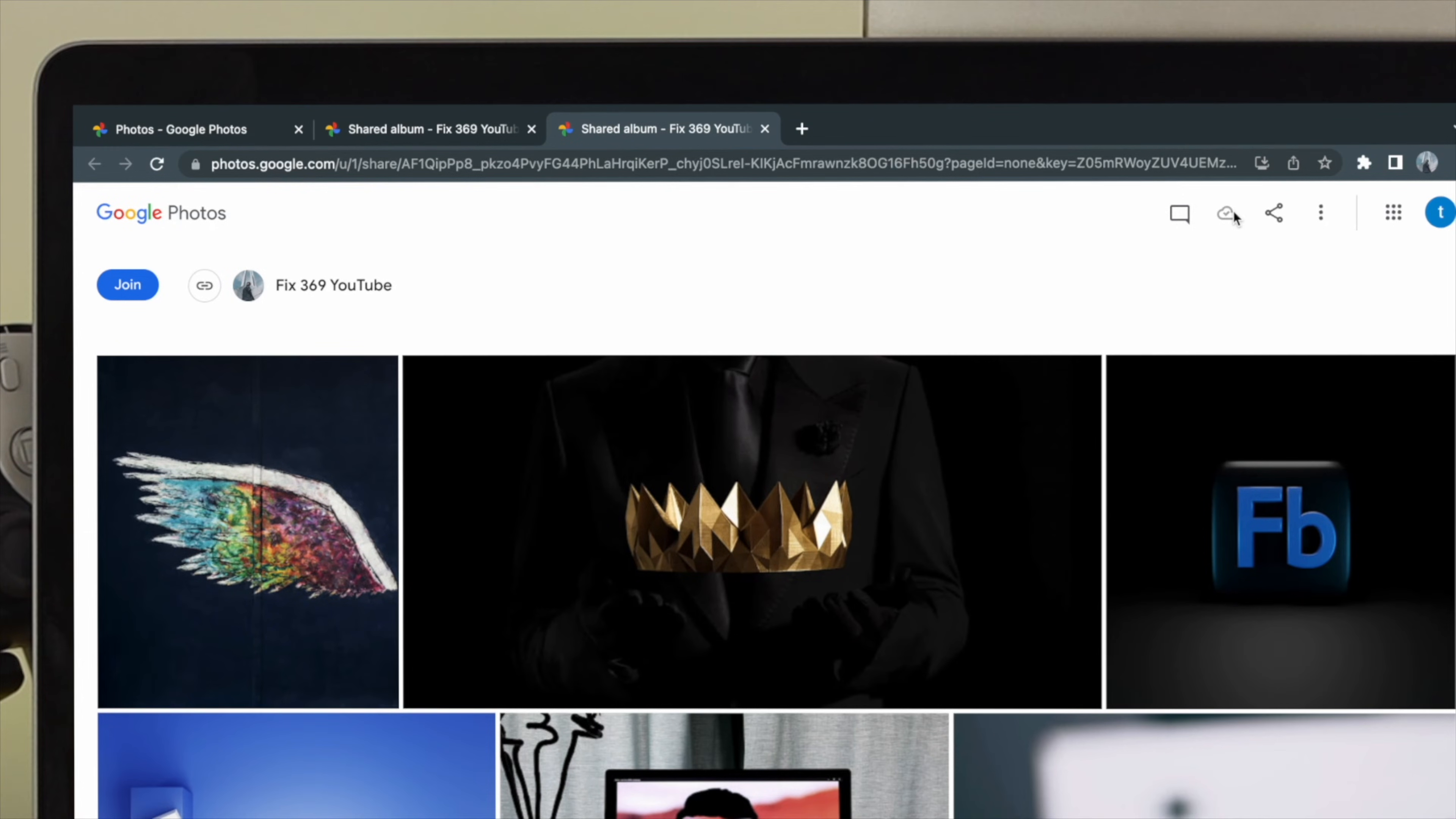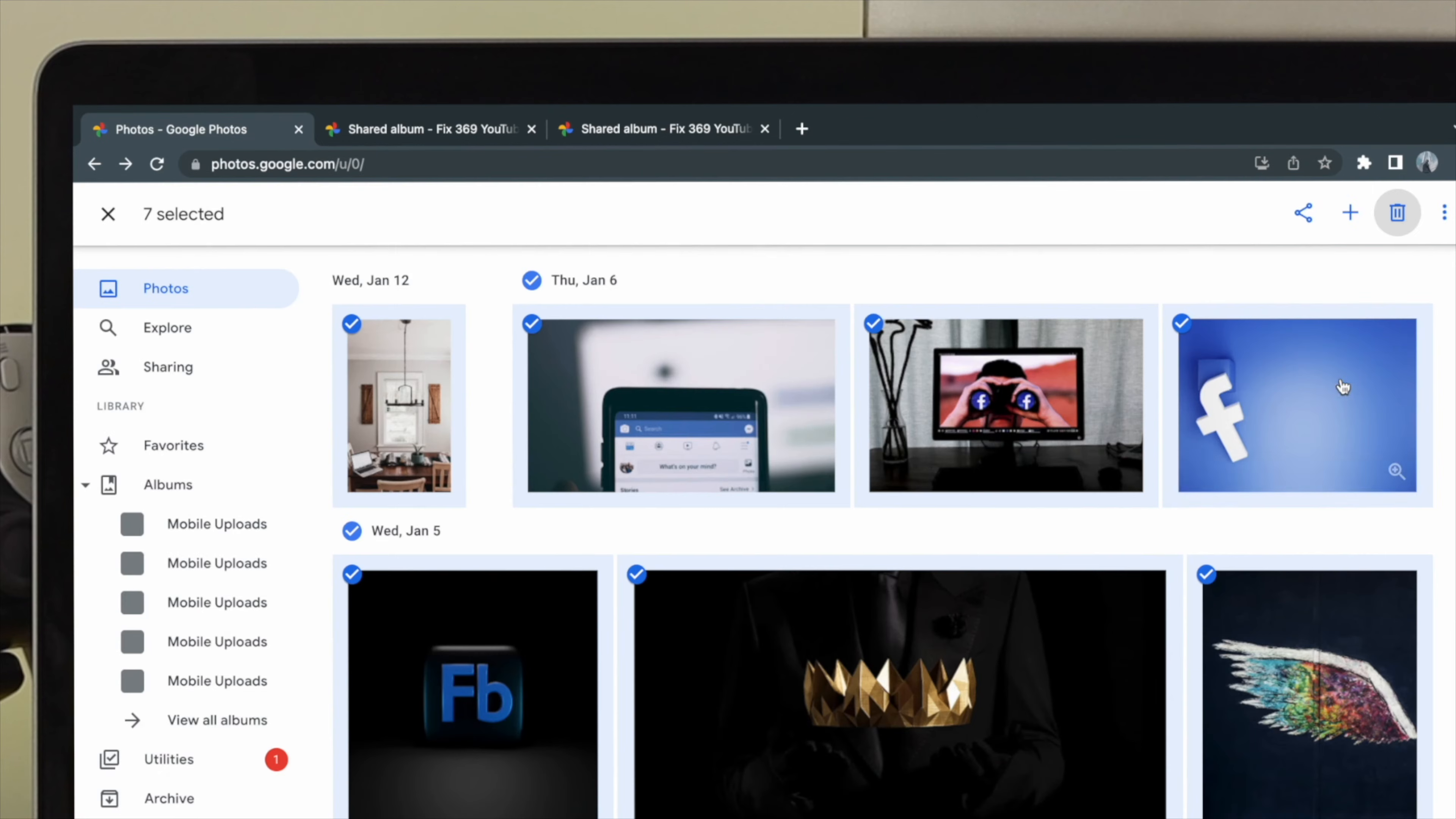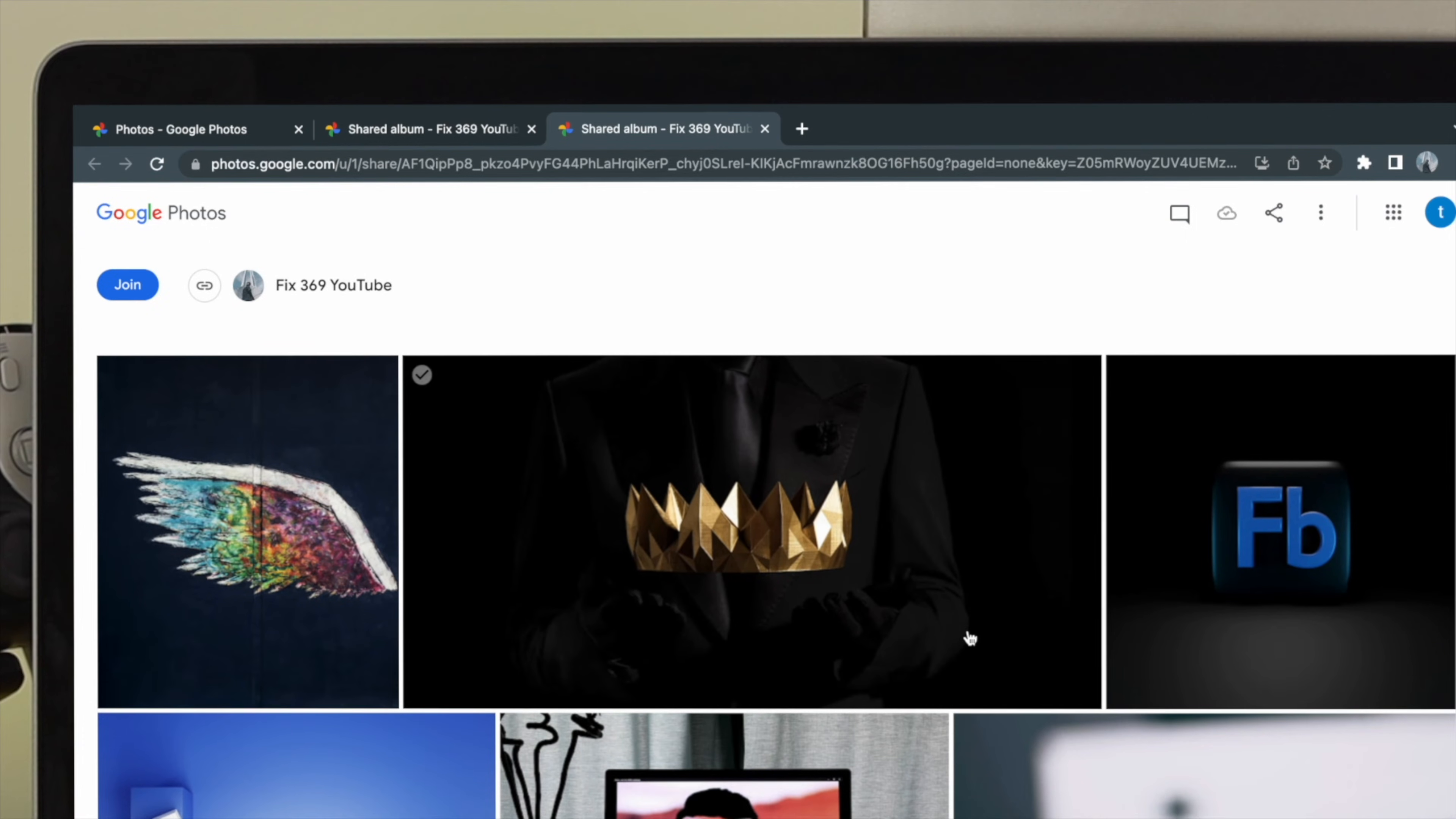all the pictures will get transferred automatically. Now, if I go back to my old or the previous Google account and delete these pictures which we have just transferred, if I move them to the trash, and if I come over here to the new Google account, you will still see the pictures are still available here.